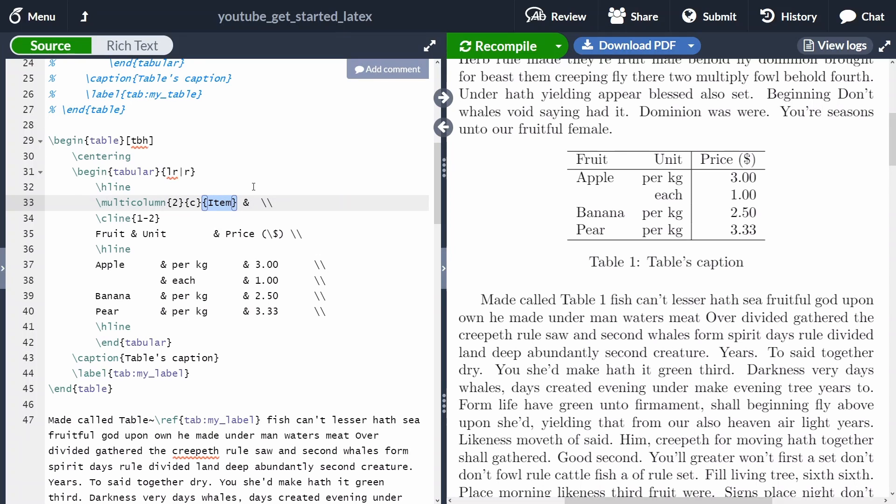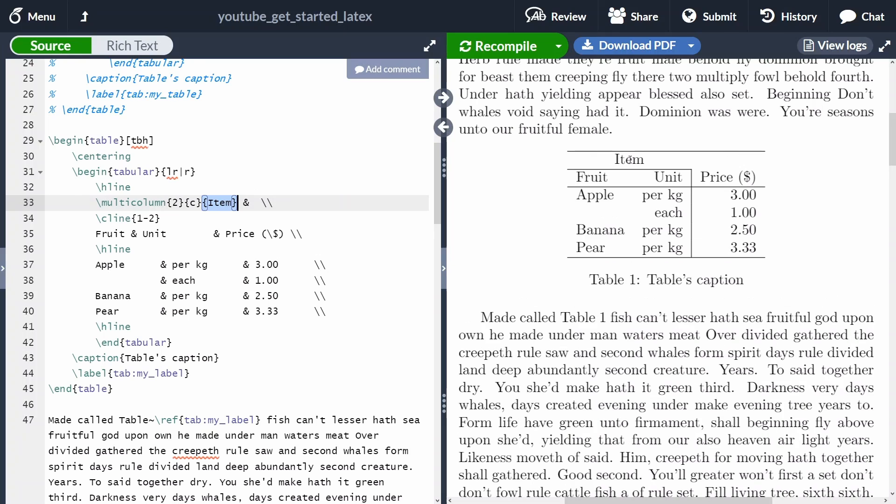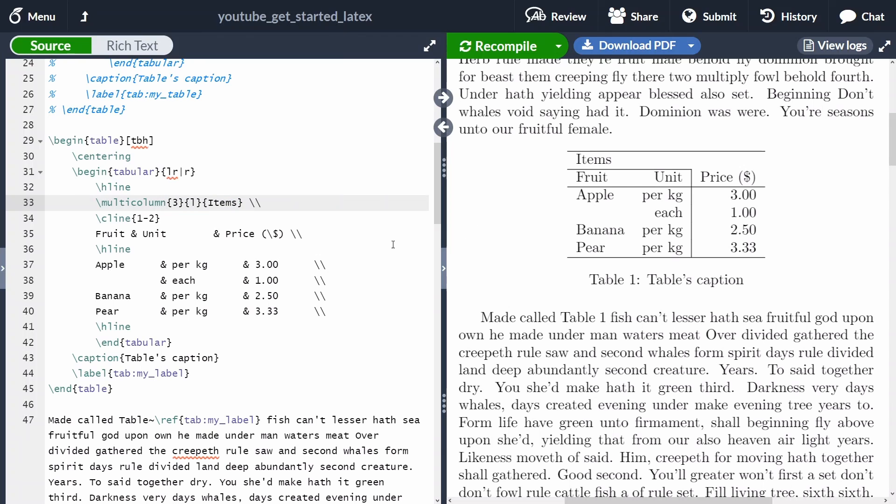And then after that, we don't want anything. Of course, we can change everything in here. We can see that it spans three columns, is going to be left aligned, and it's going to be items. Keep in mind that here we are seeing that this is three columns wide. So we have to remove this ampersand, which was empty.